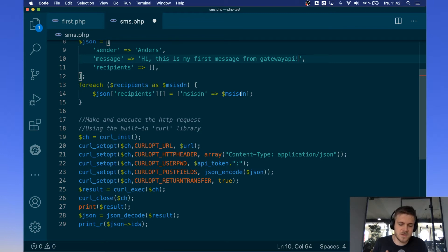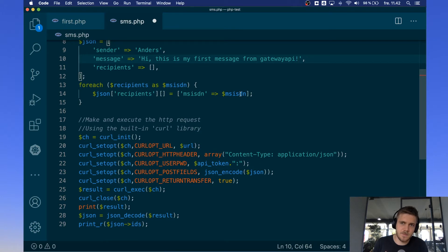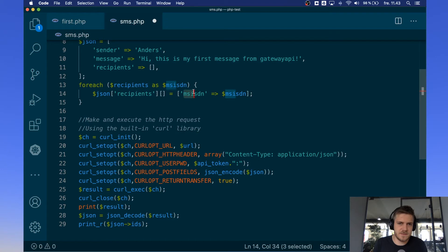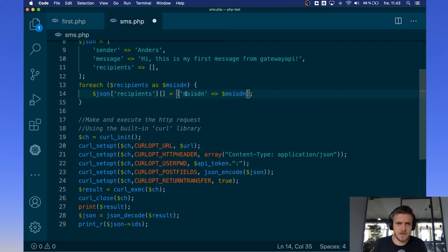And the reason we have to go through this is that you can also put in tag values in this recipients array. But for this basic example we only want to use numbers but we still have to follow this convention of saying MSISDN equals the phone number. And MSISDN is just a fancy way of saying phone number.